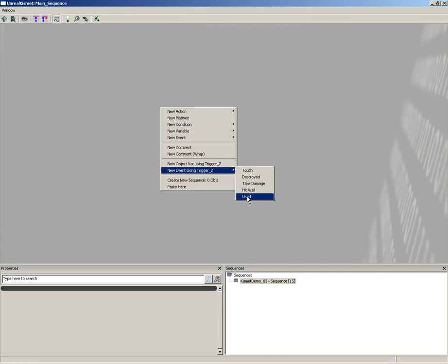Now on your end, that might be Trigger 2, Trigger 3, Trigger anything. There could be several different triggers already in your view, especially if you've been creating and deleting, so don't get too caught up if your number is a little different than mine.